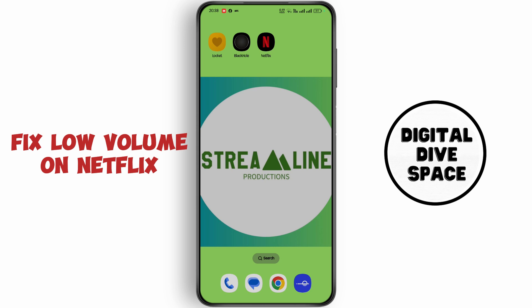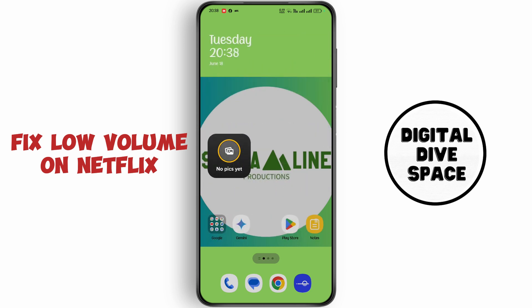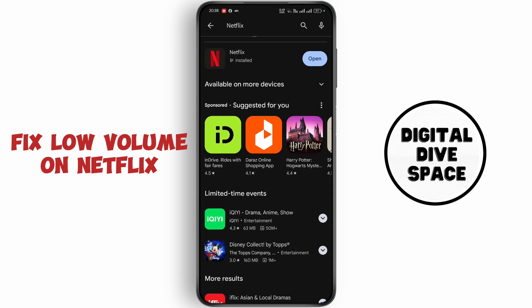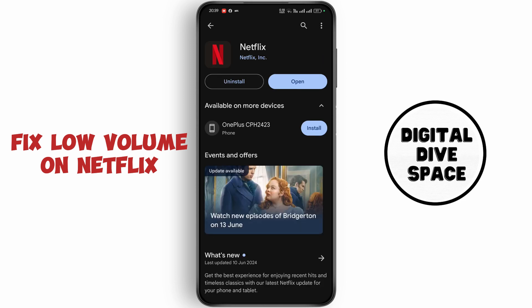If this doesn't fix your issue, open the Play Store, search for Netflix, and make sure to update to the latest version.